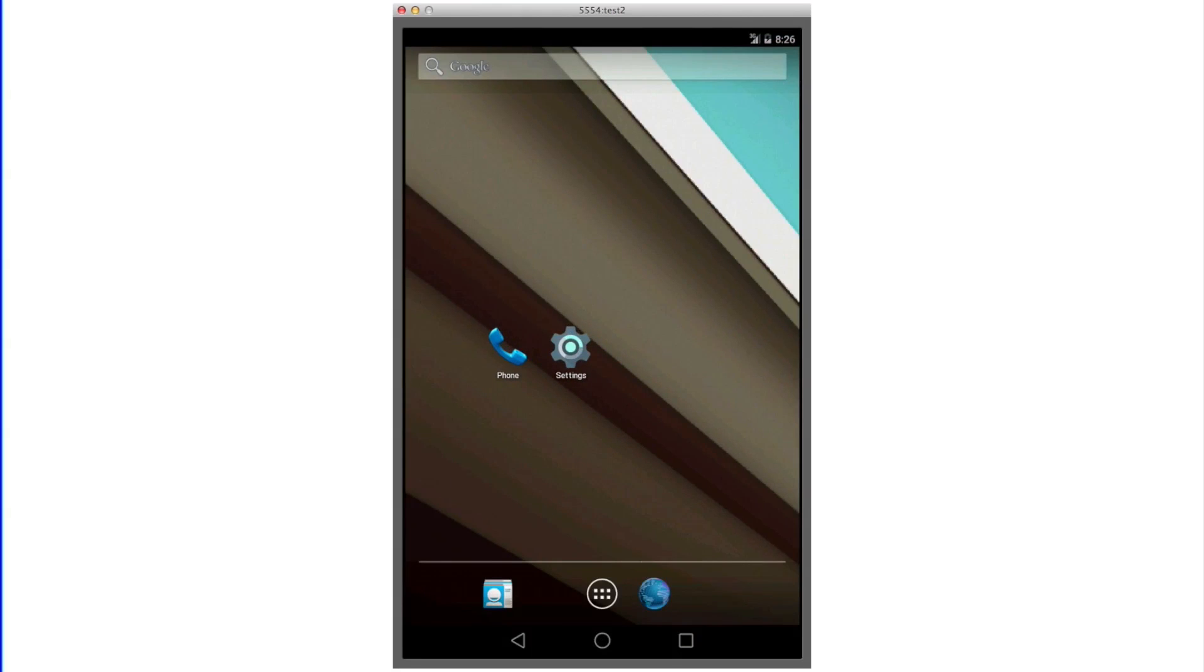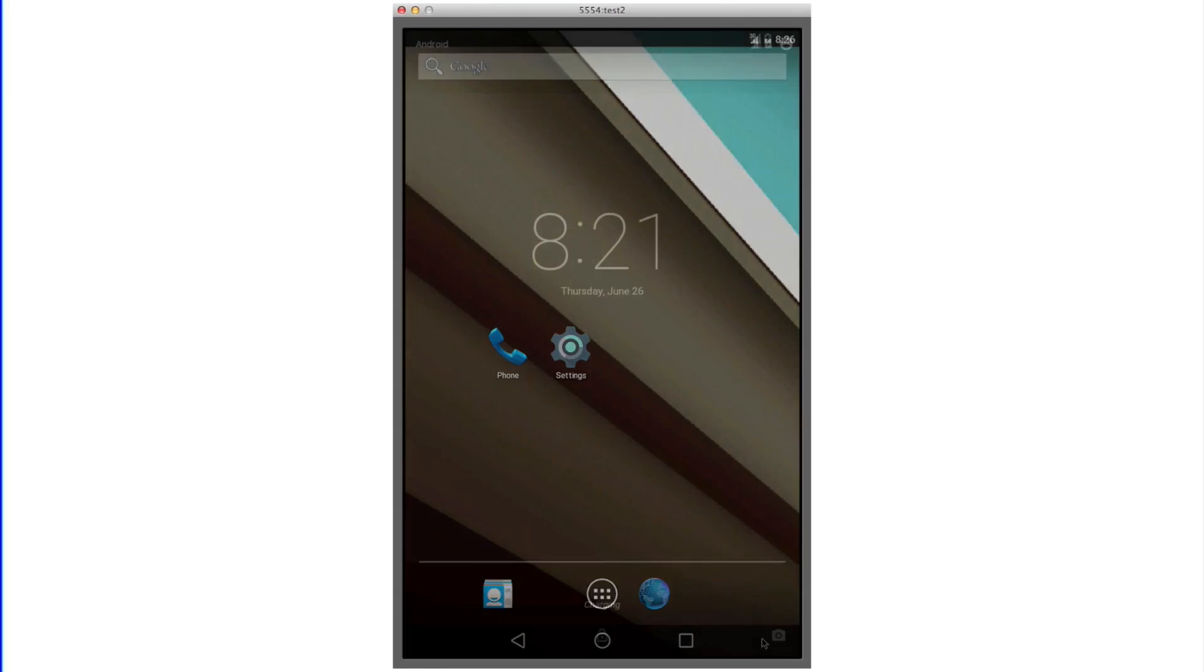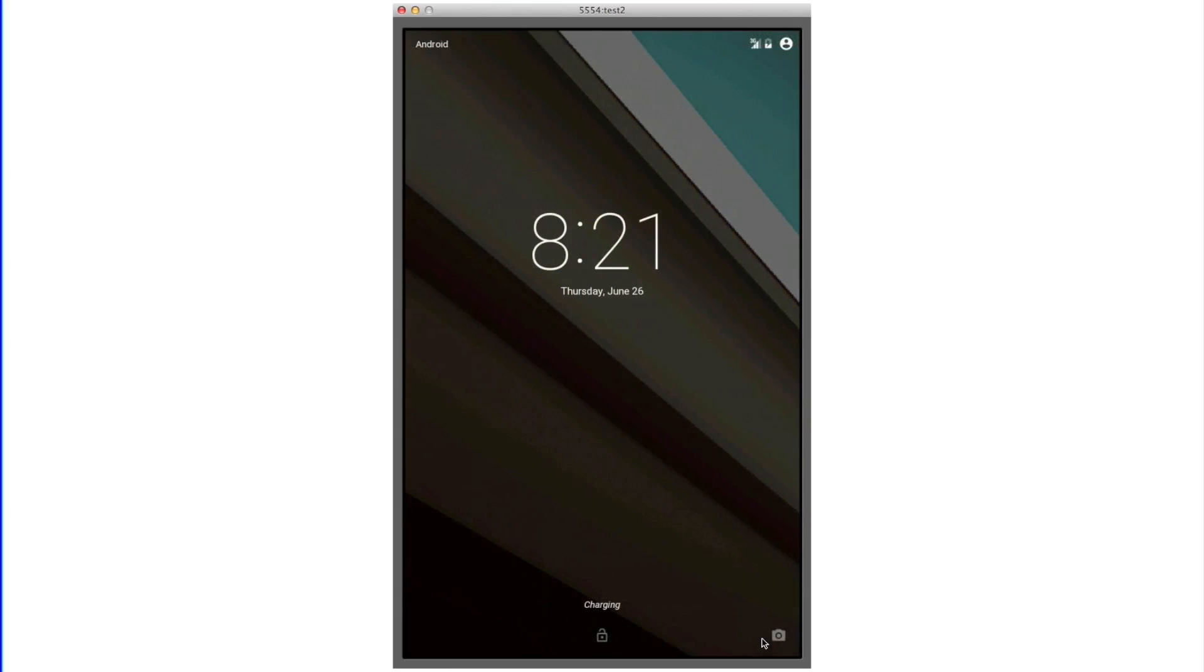If you enjoyed this video showcasing a demo of the Android L emulator, please leave a like down below, as well as comment what you think about Android L so far. Subscribe if you haven't already. Thank you for watching.